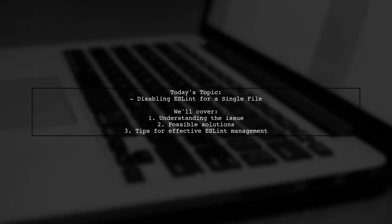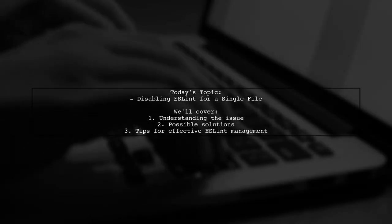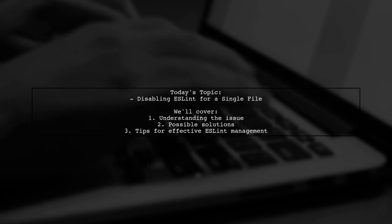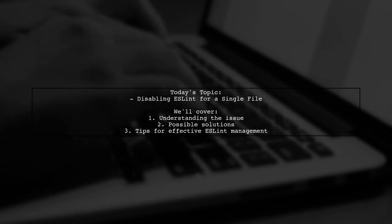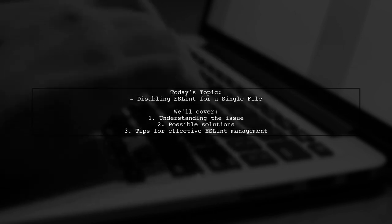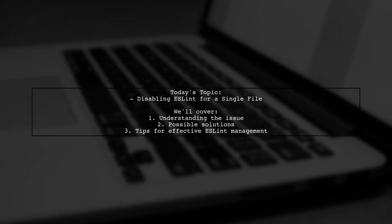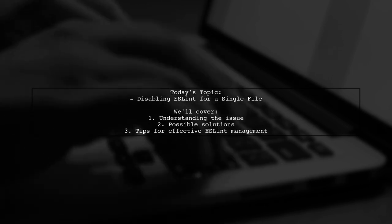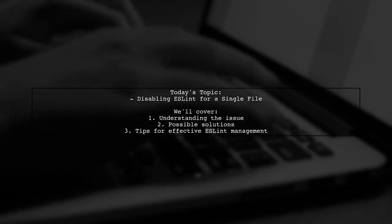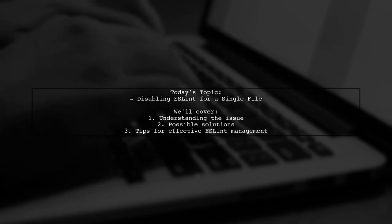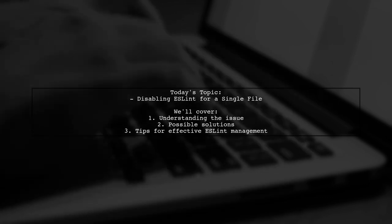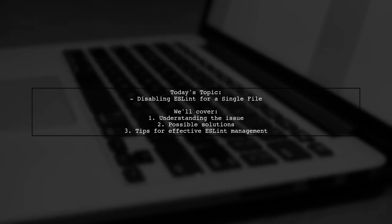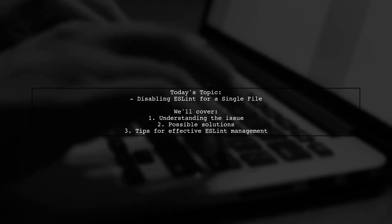Welcome to our tech troubleshooting video. Today, we're tackling a question that many Vue.js developers encounter. Our viewer is working on a project initialized with Webpack and has ESLint enabled. They want to disable ESLint for a specific file using the comment tag ESLint Disable at the top of the file, but it's not working as expected.